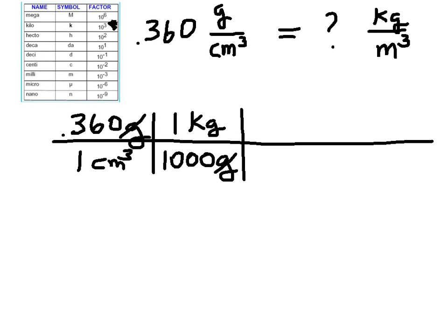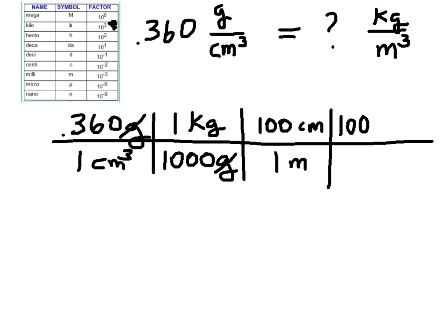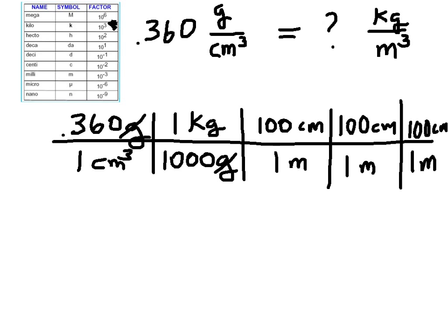Now I have to convert cubic centimeters to cubic meters. Here's a straightforward way to do it. We know that there are 100 centimeters in a meter, and I write it so centimeters are on top to cancel the centimeters on the bottom. But they don't cancel just yet — I only have one centimeter up here and centimeters cubed down here, so I need to do the conversion factor two more times. When I multiply centimeter times centimeter times centimeter in the numerator, I get centimeters cubed, and now they cancel the cubic centimeter in the denominator.